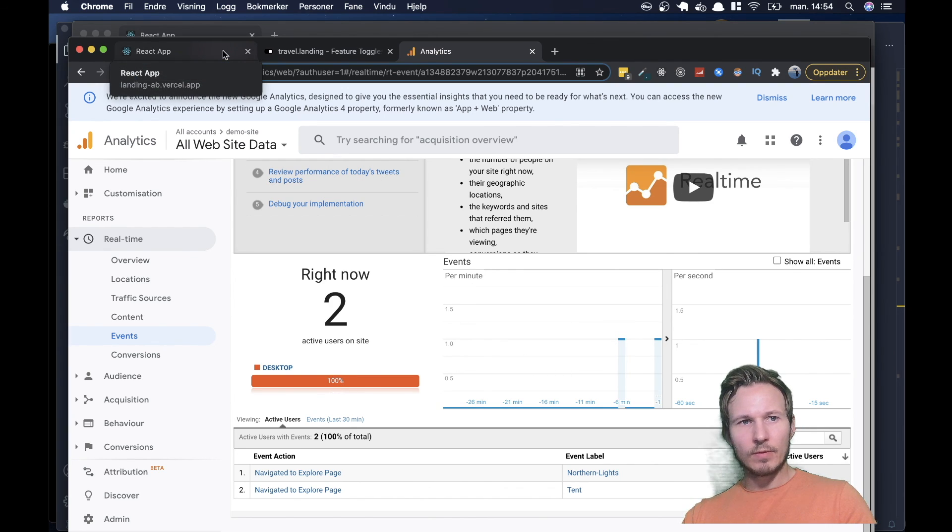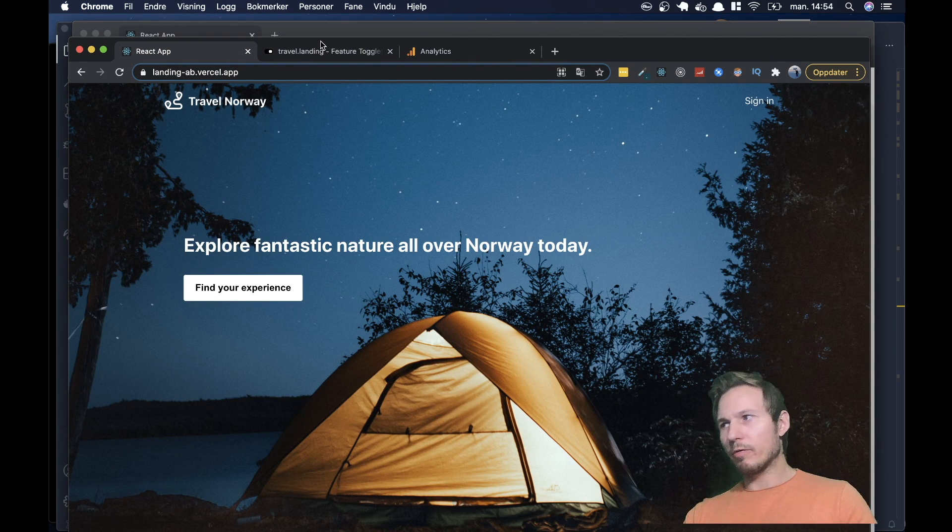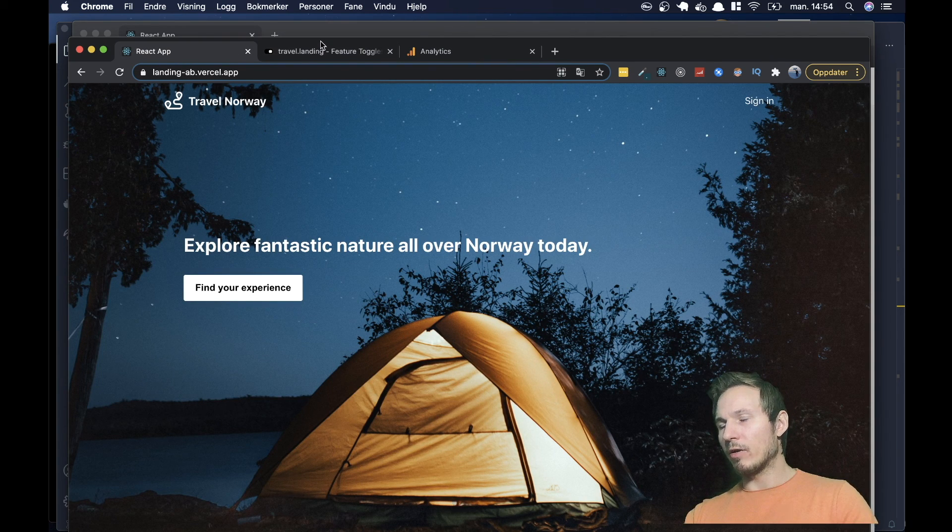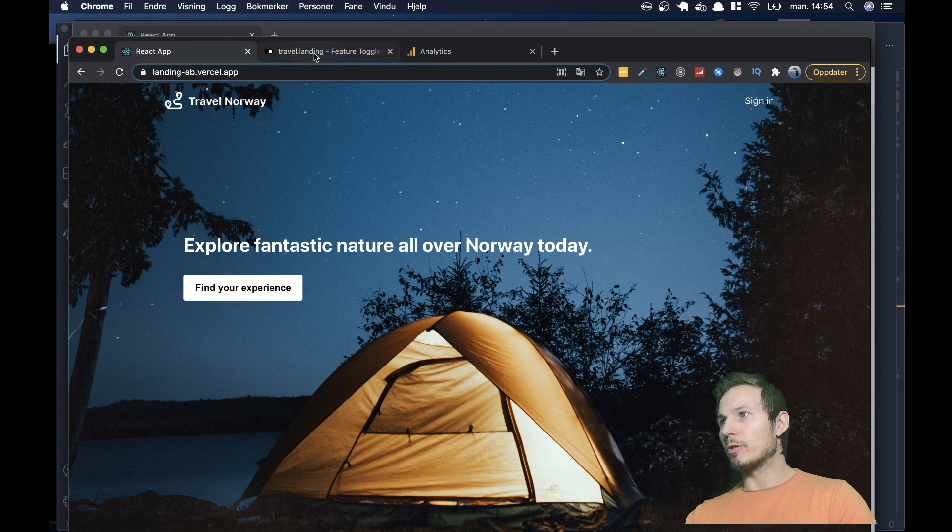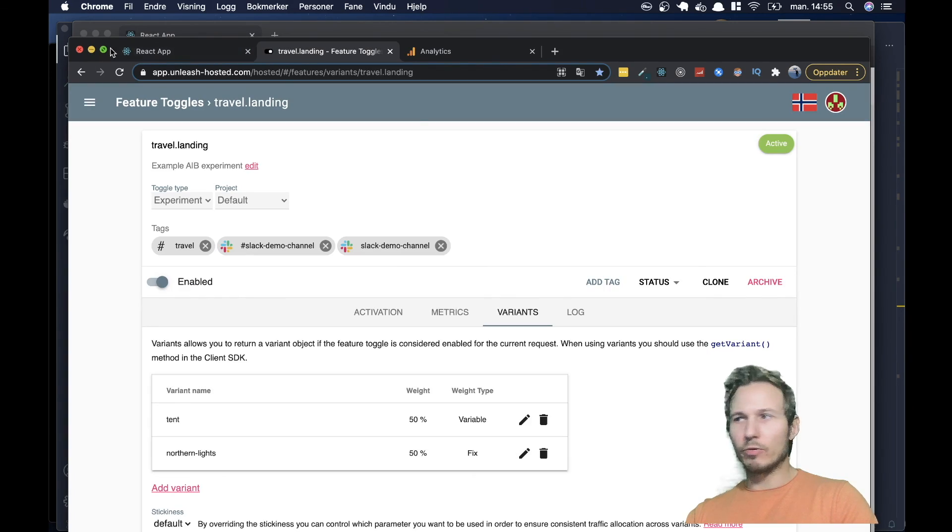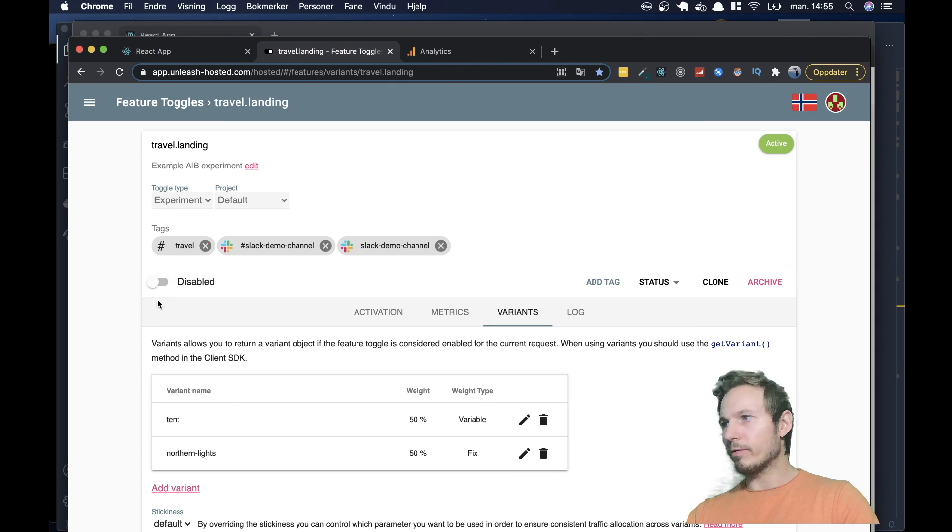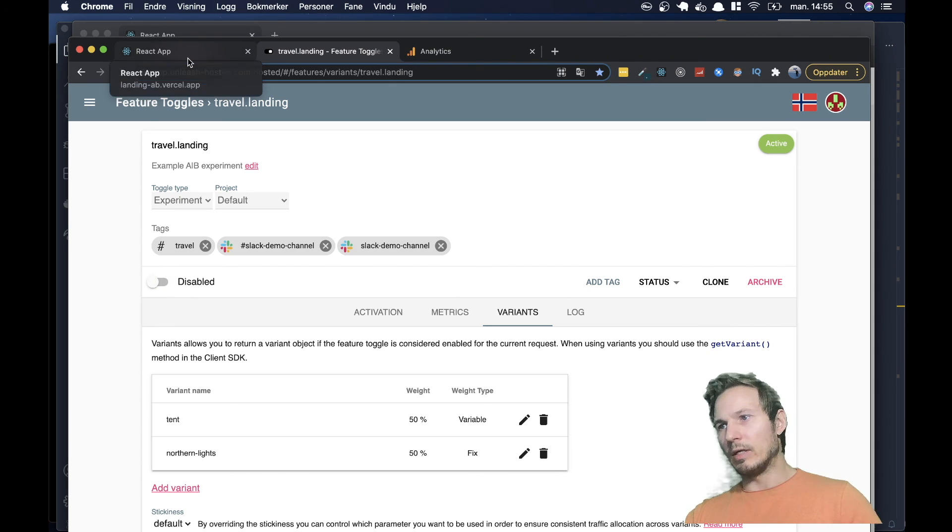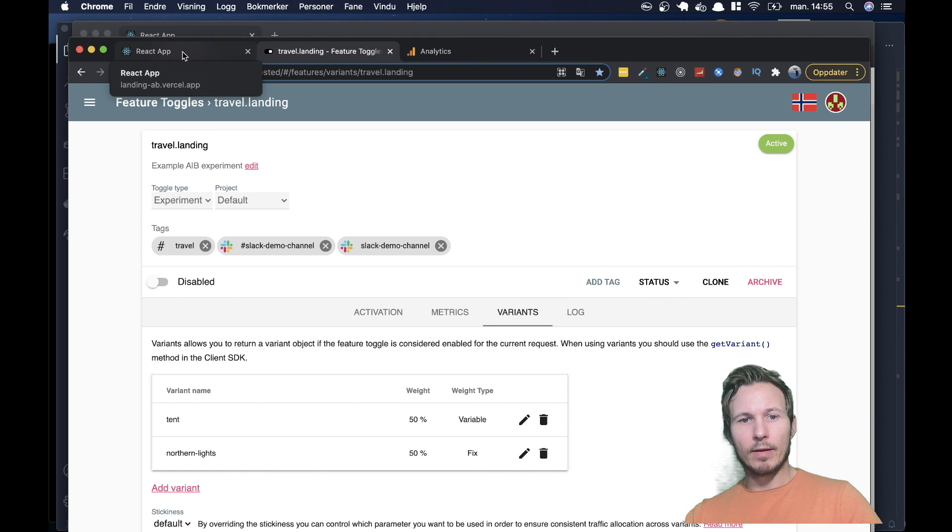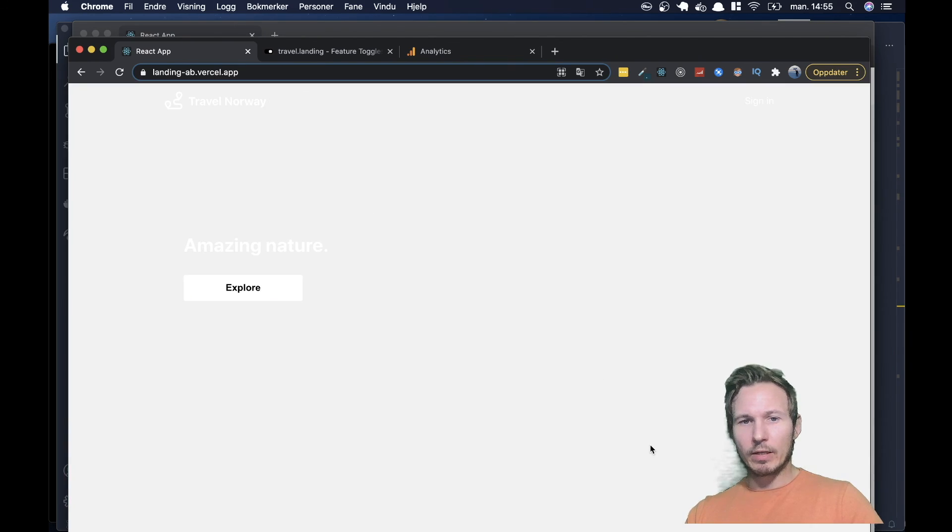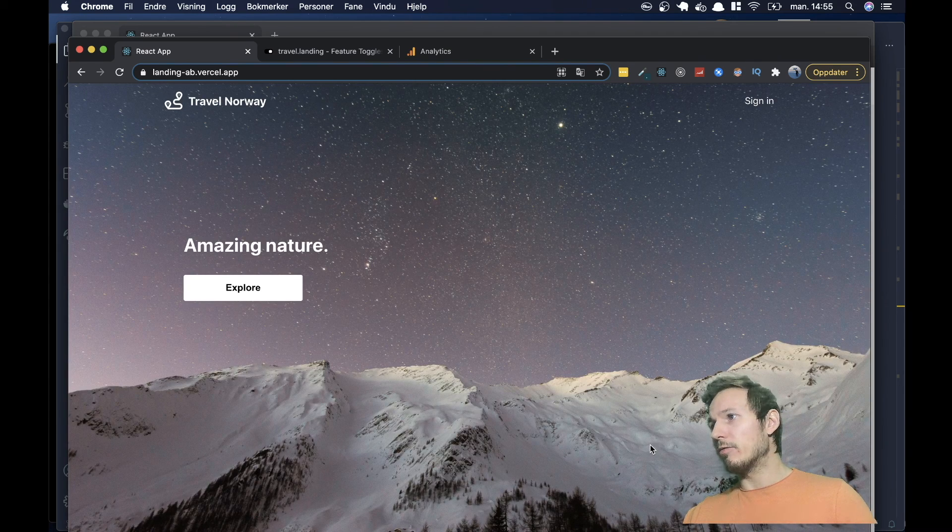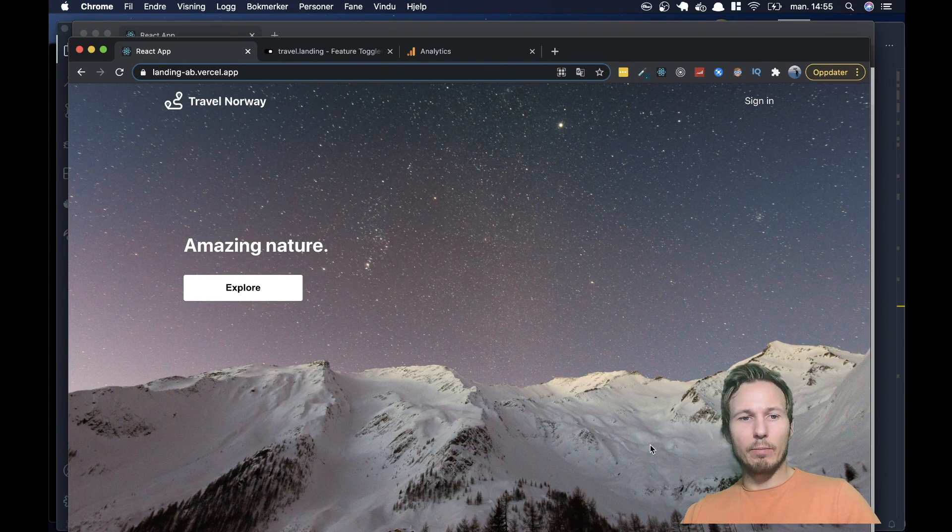So now, if we wanted to turn off the experiment, we decided that none of the new landing pages work the way we wanted them to work. It's as easy as going to the panel here, and hitting this toggle off. And now the feature is disabled for everyone. And if we go back, you can see we now get the default version of our landing page.